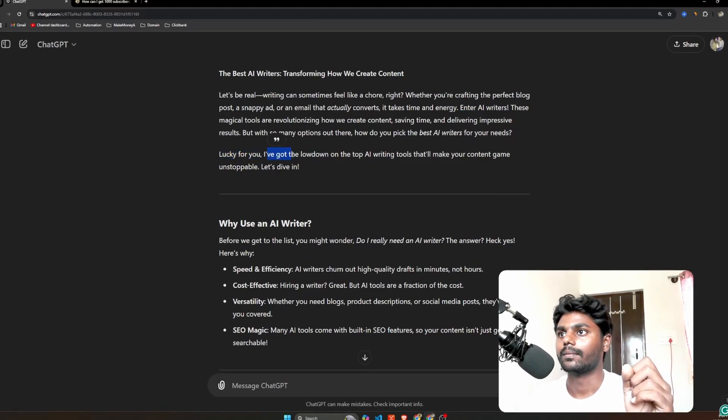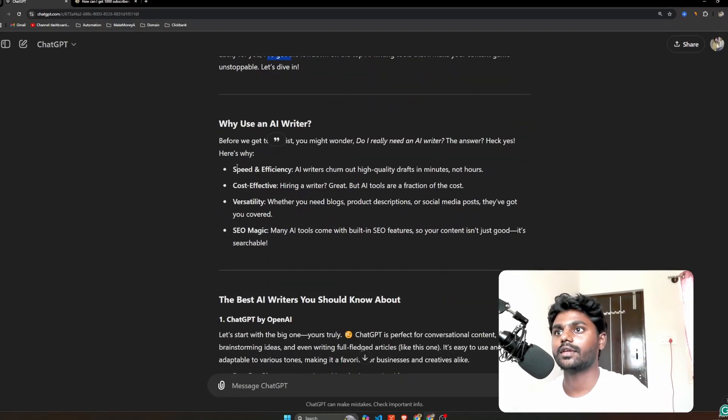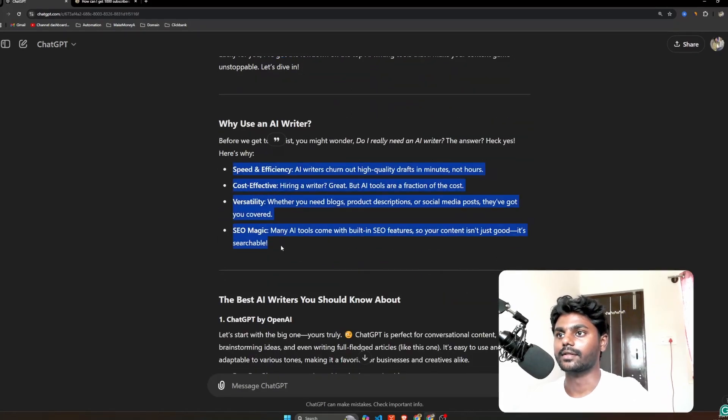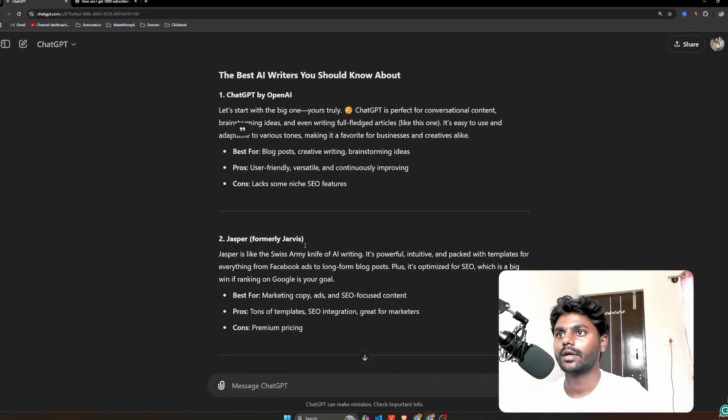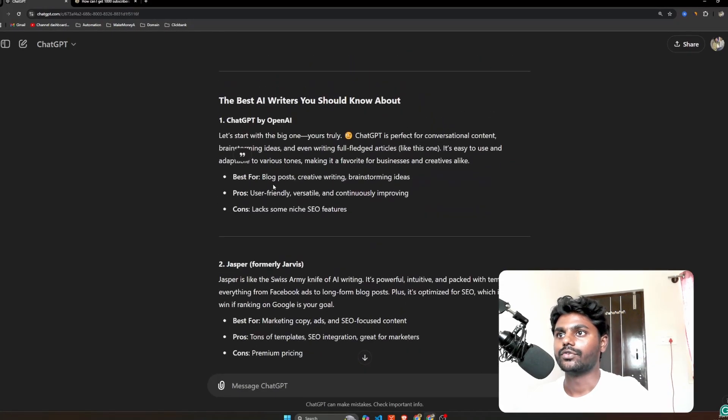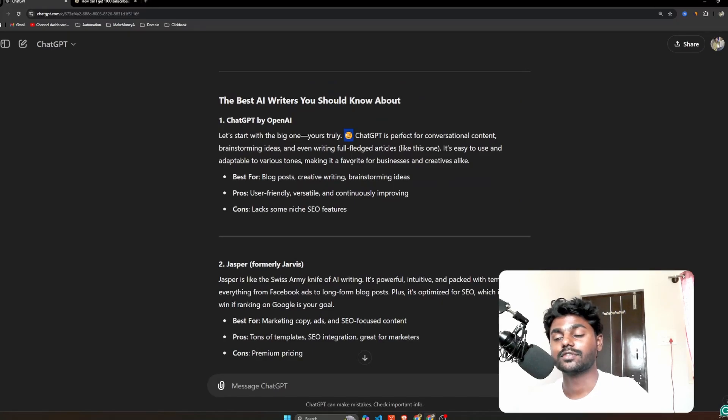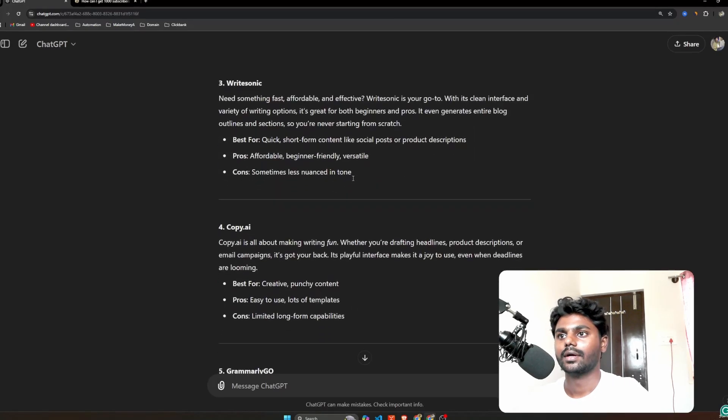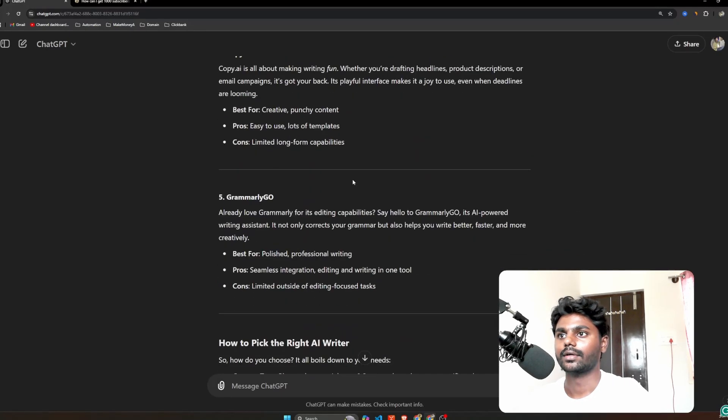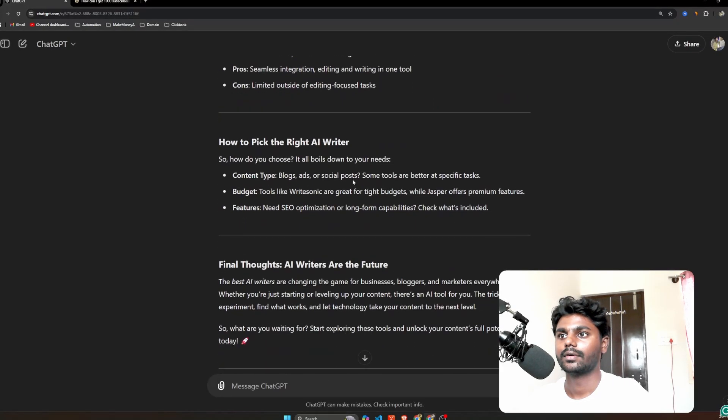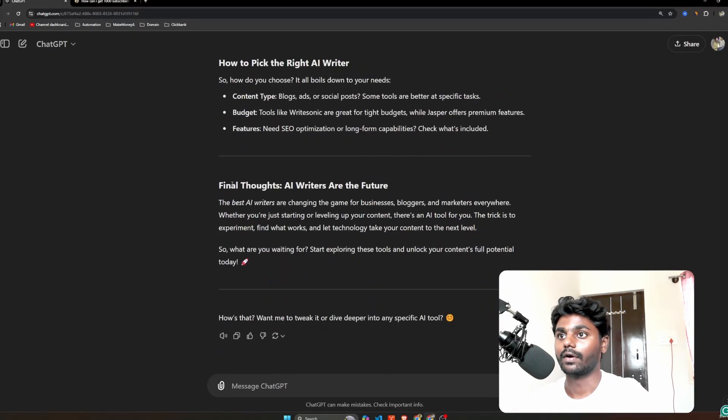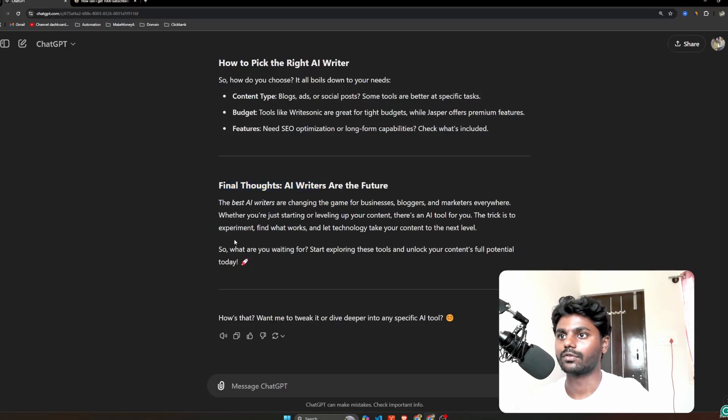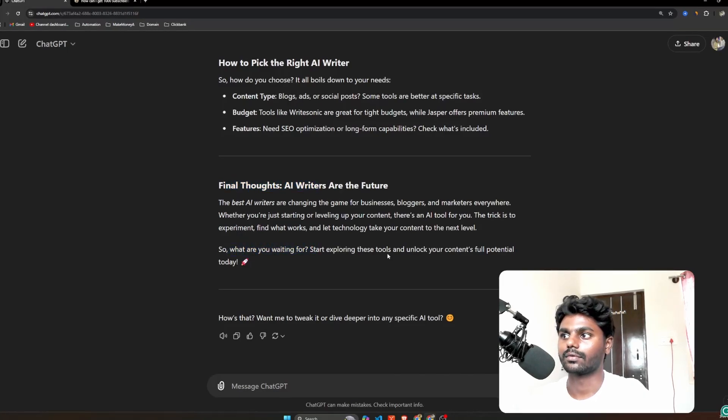So here I can see it is adding listicles. It is very good. It is even adding the emojis. And so final thoughts instead of writing conclusions. 'What are you waiting for? Start exploring these tools.' That's a CTA, call to actions.